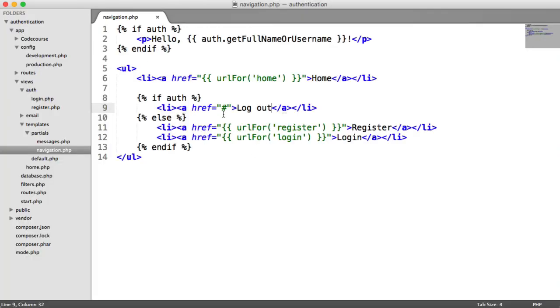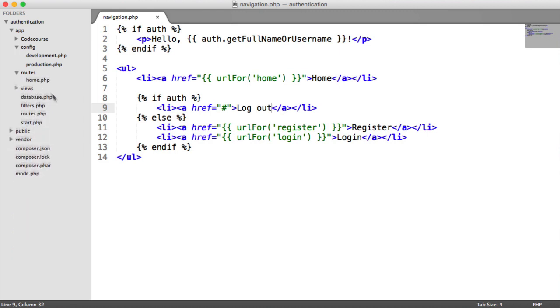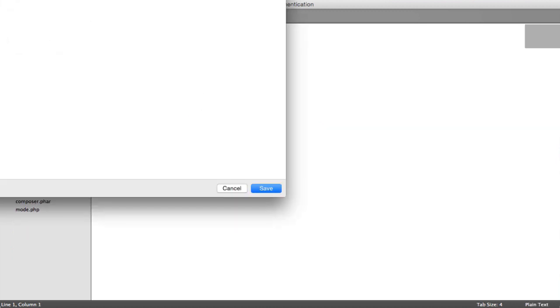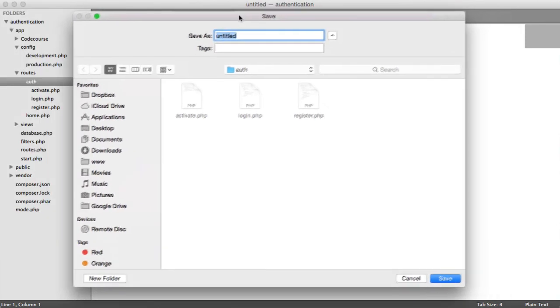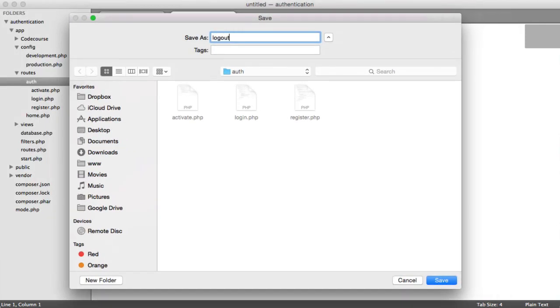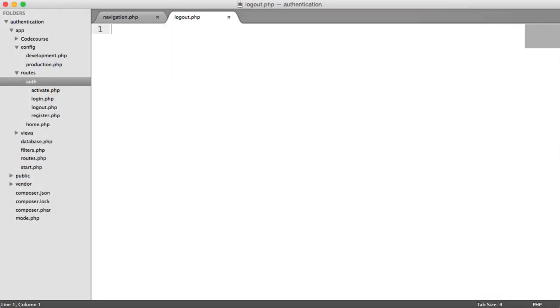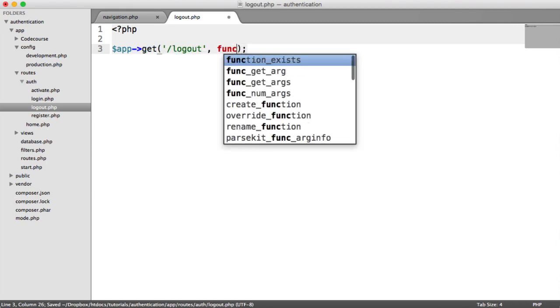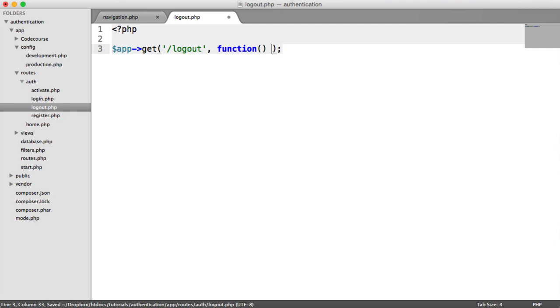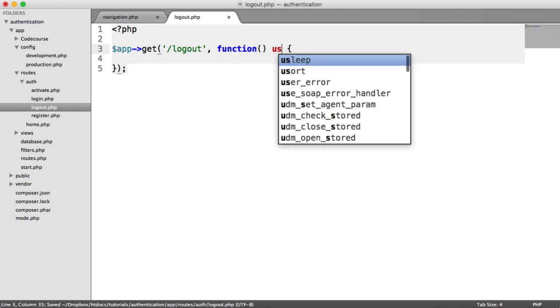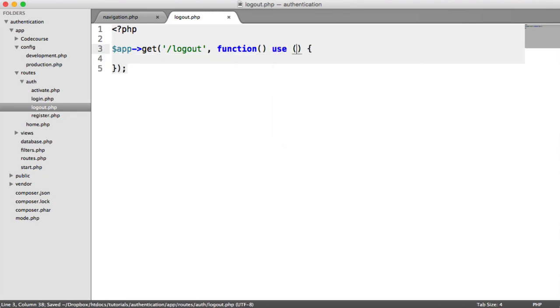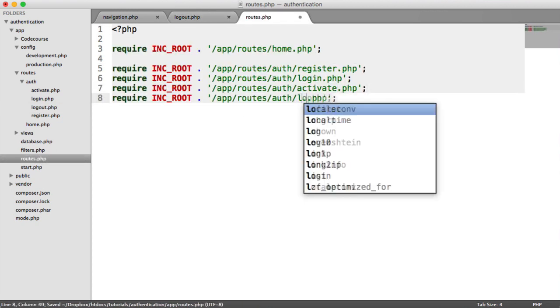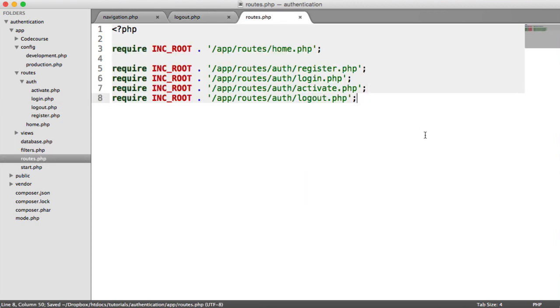So we need to create a route for this. So under routes, auth, we're going to create a new file called logout.php. We are going to say this is logout, create our function here, use our app. And we want to process the user logging out. But under routes, let's just include logout.